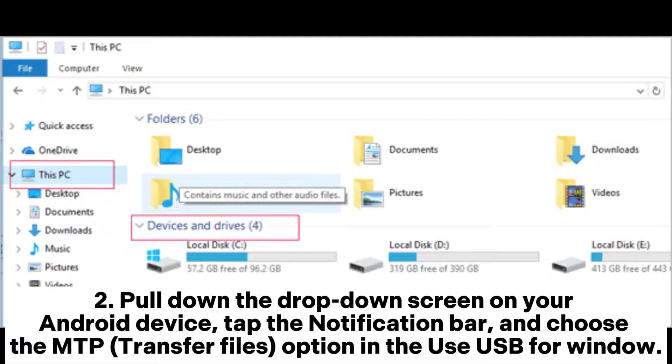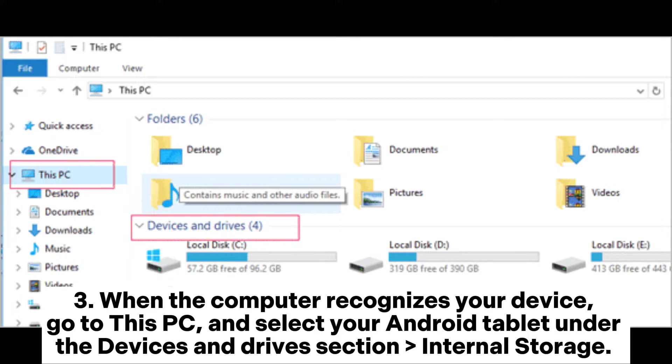Step 2: Pull down the drop-down screen on your Android device, tap the notification bar, and choose the MTP transfer files option in the use USB for window.